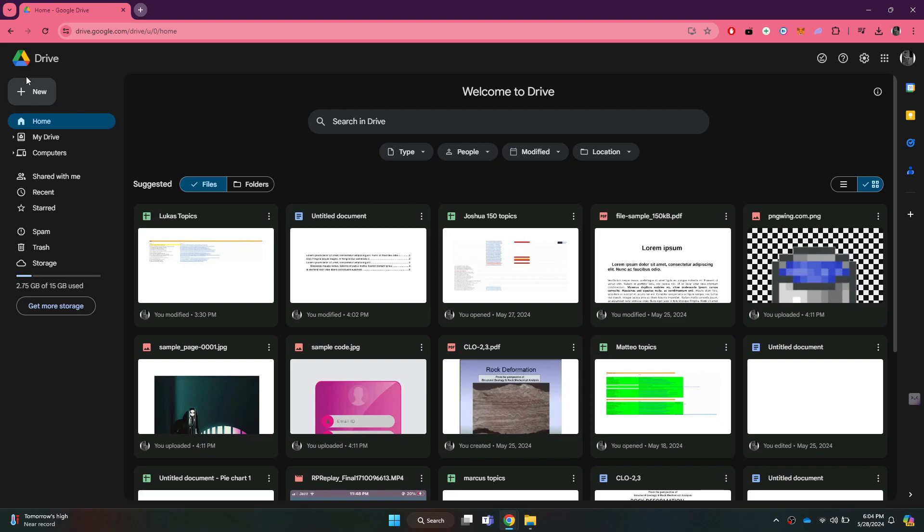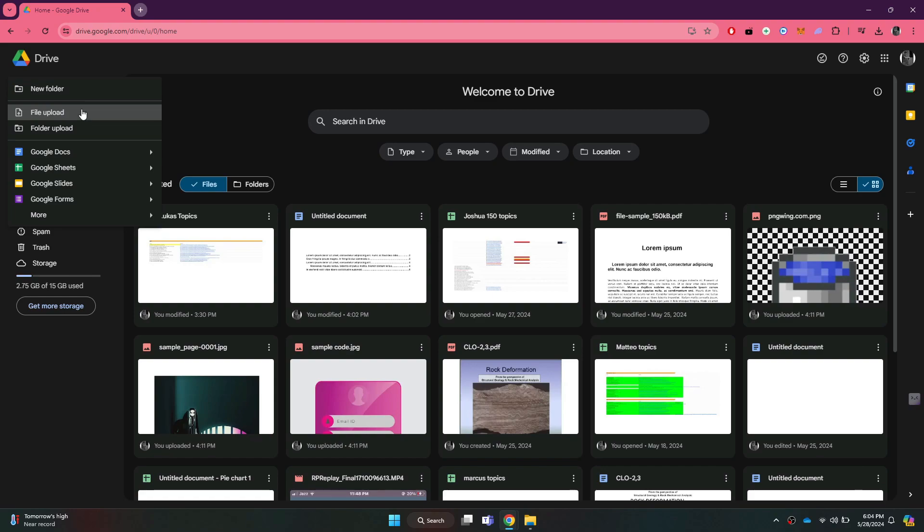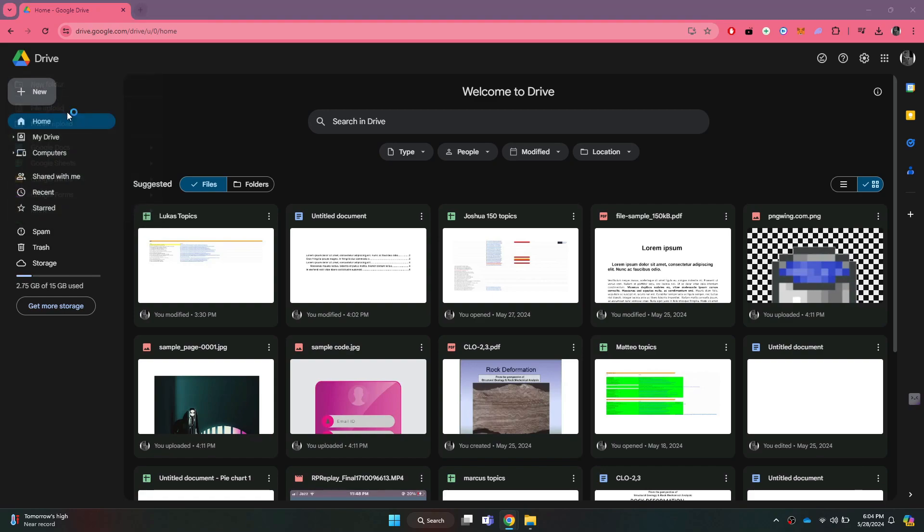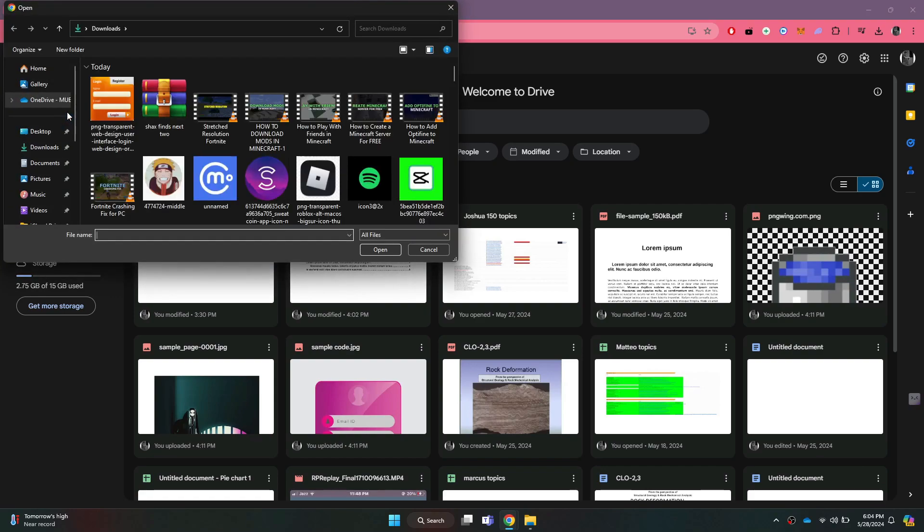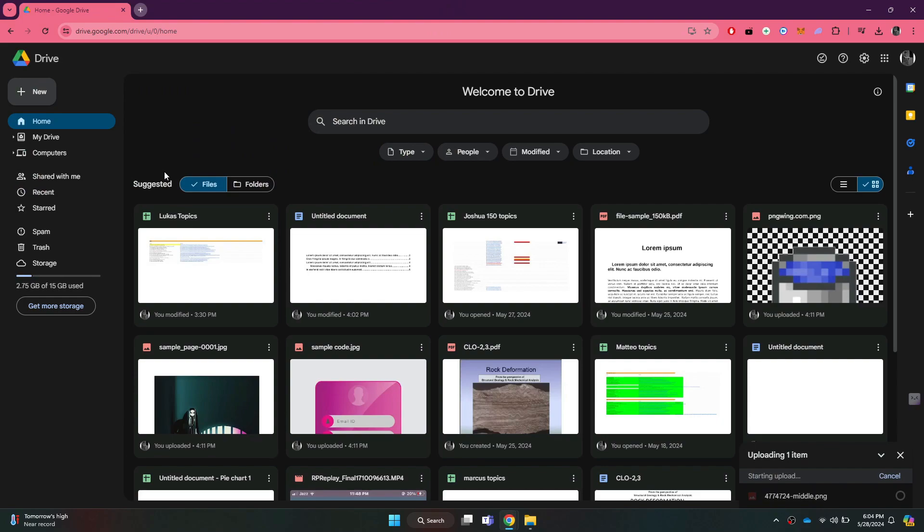Now, click on the new button and select File from the menu. Once done, choose the target file and click on the open button.